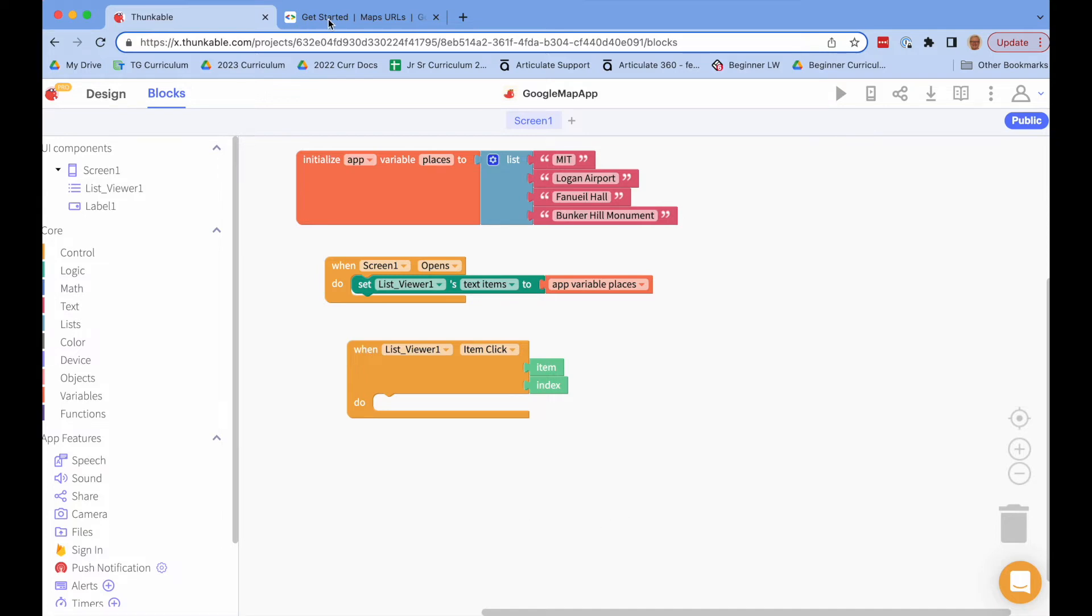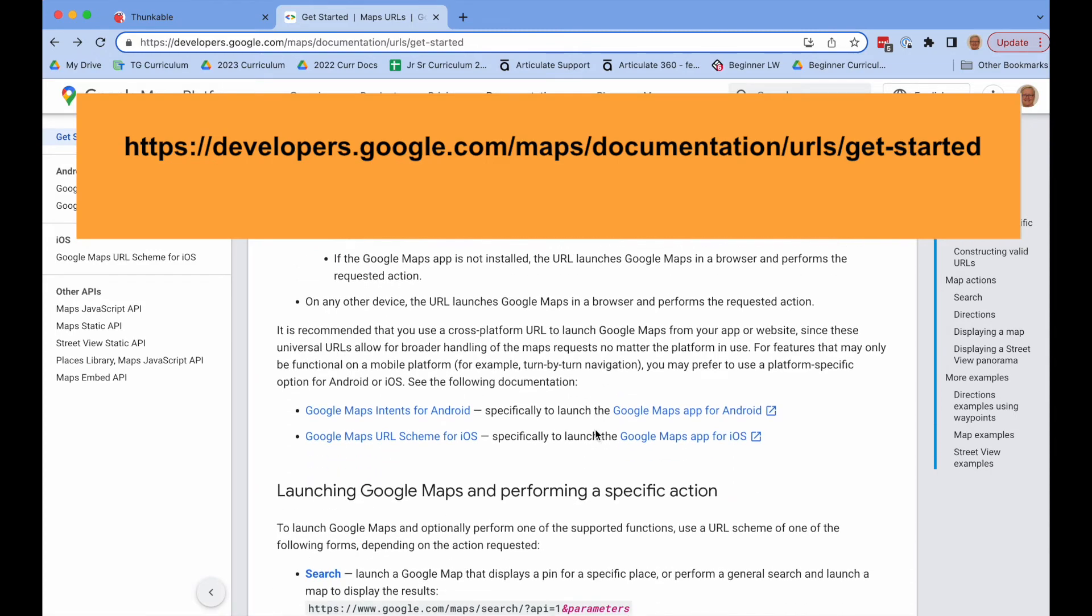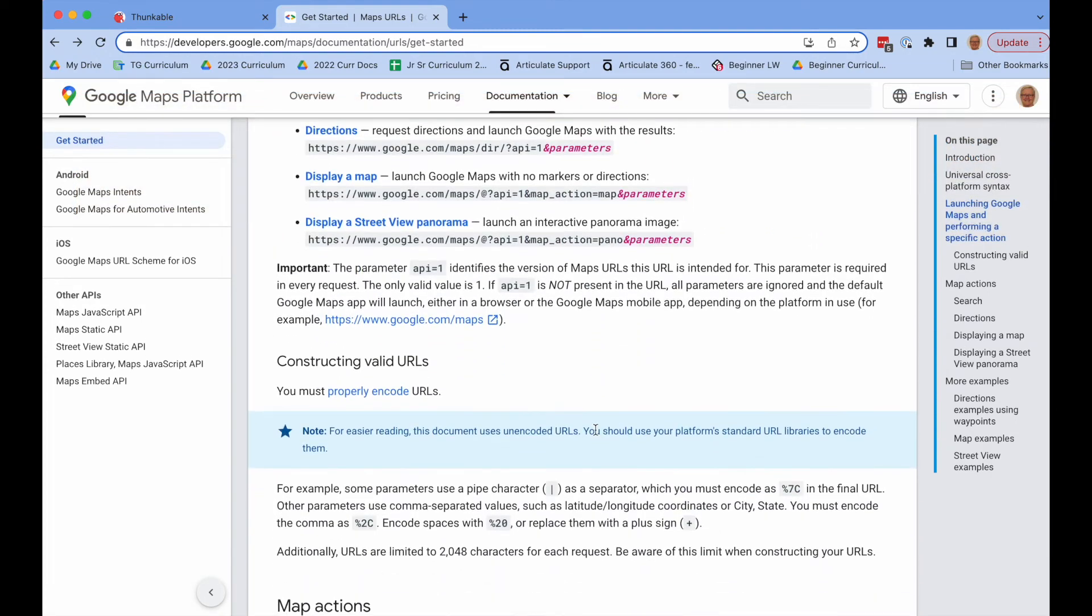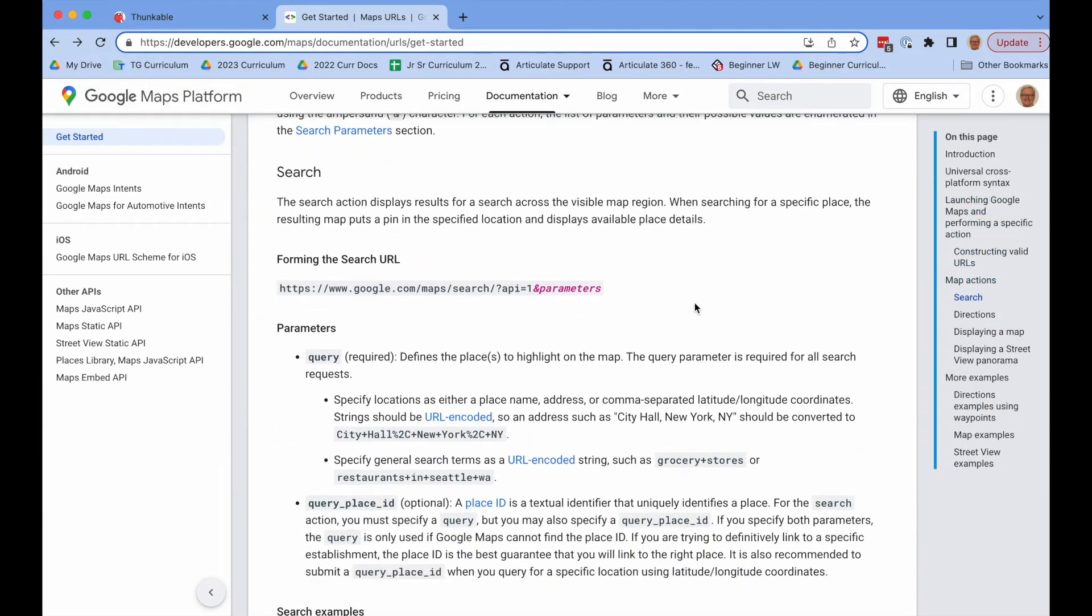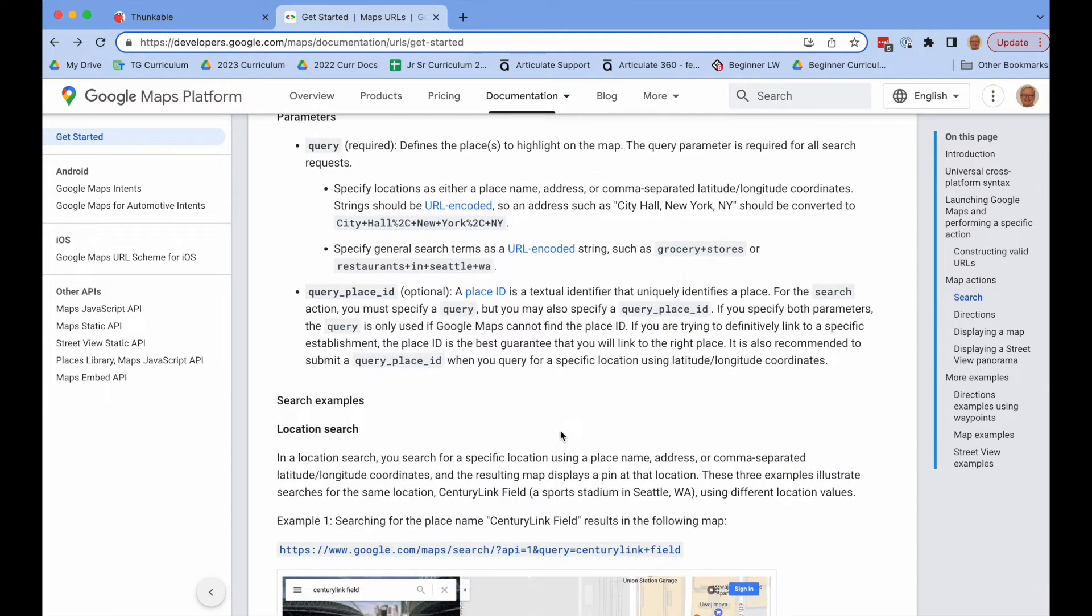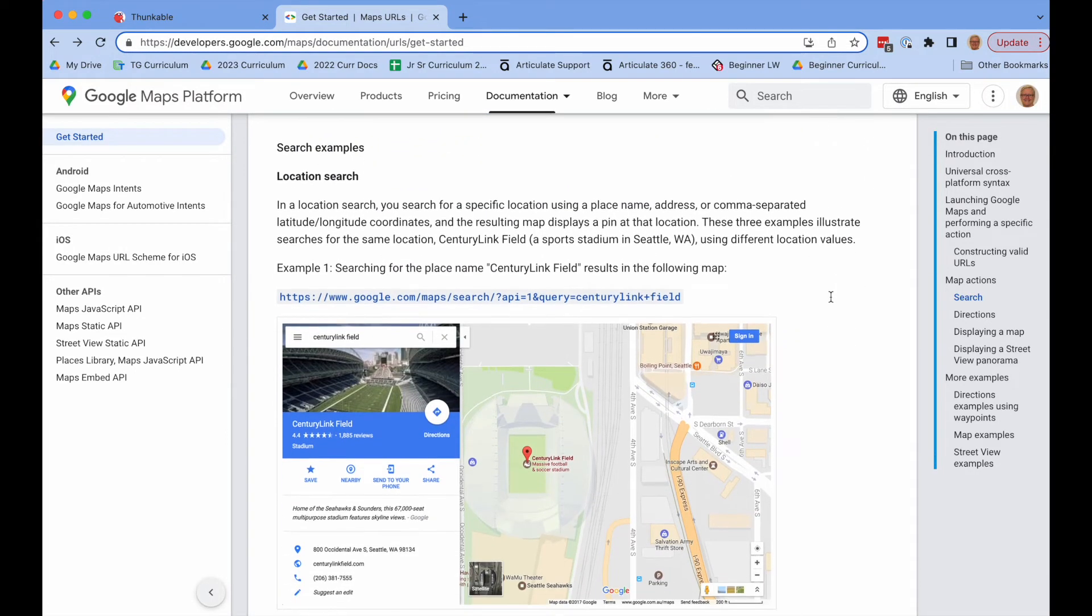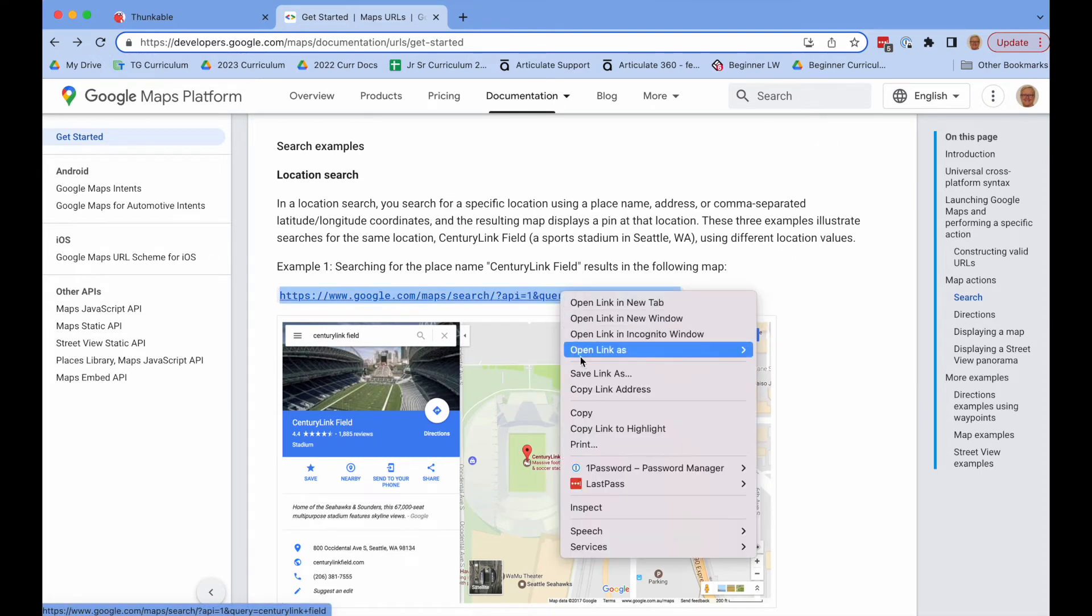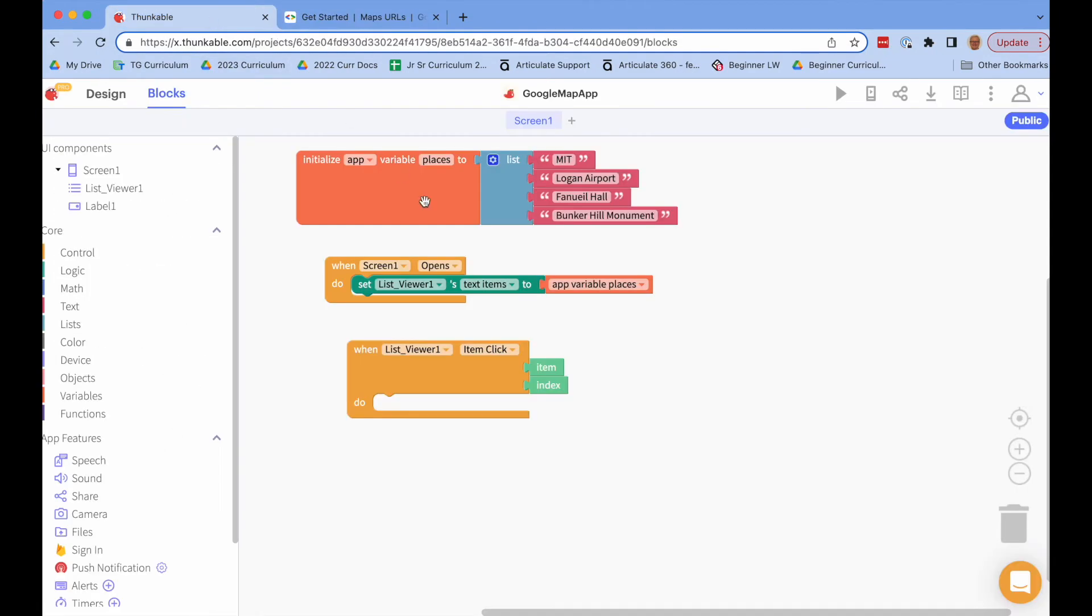So what I did was Google the Google Maps API and they've got tons of documentation on all sorts of things you can do with Google Maps. We're just going to do a simple search. So if I scroll down here it says if I want to search for something I use this URL and I give it some parameters. So I said well what are the parameters? So let me look further and it gives us some examples. So it's a great way to do this is just look at the examples. So here's a perfect one. I'm looking for a particular location. So what I'm going to do is copy this and I'll go back to Thunkable.